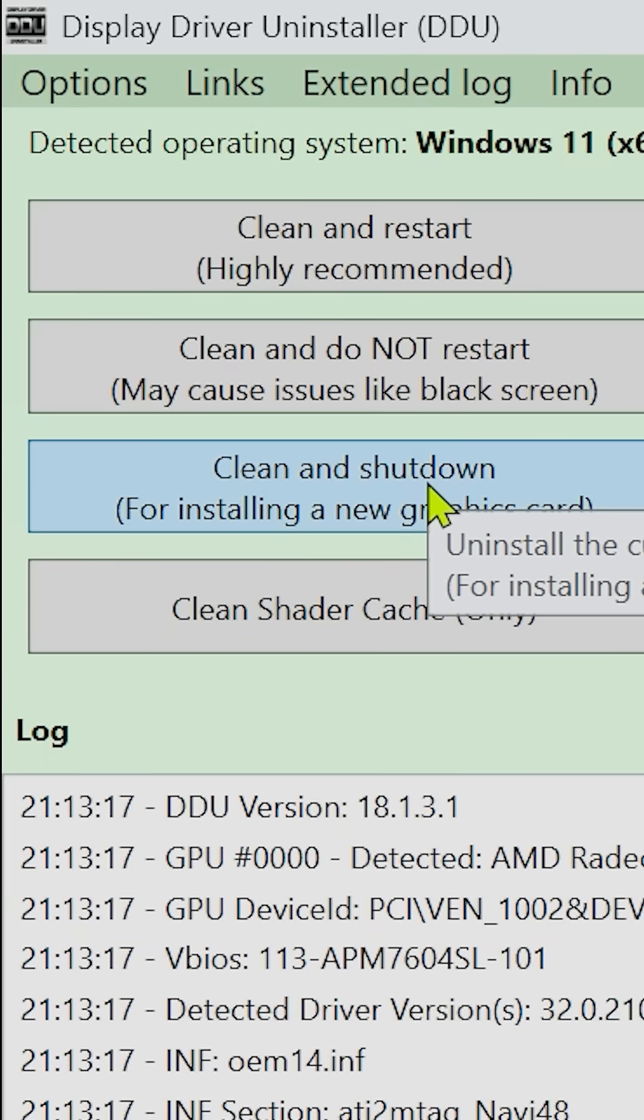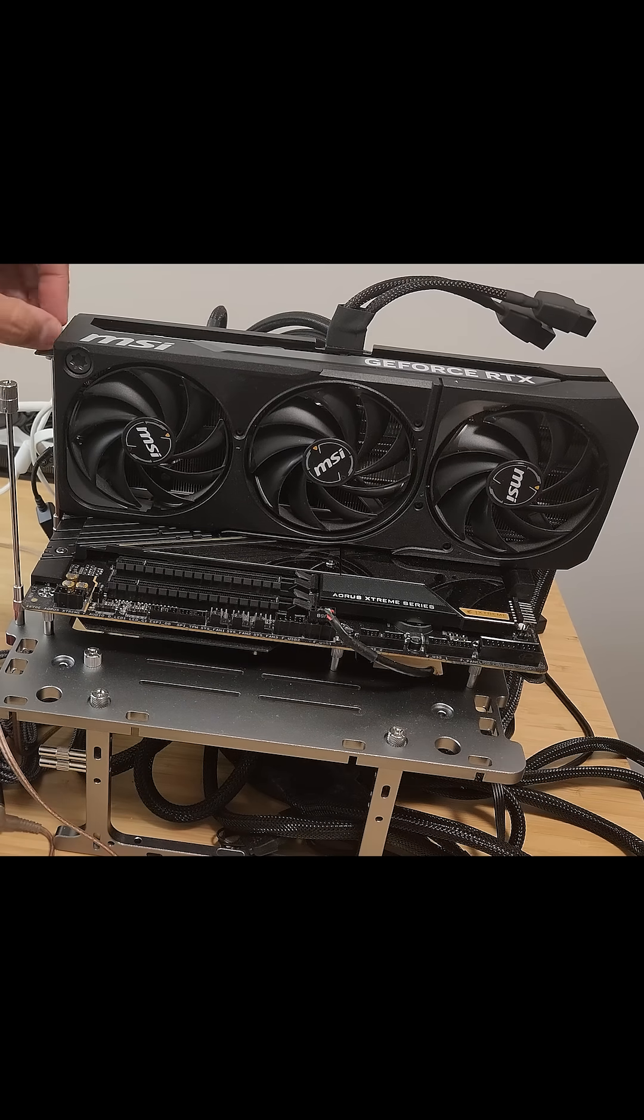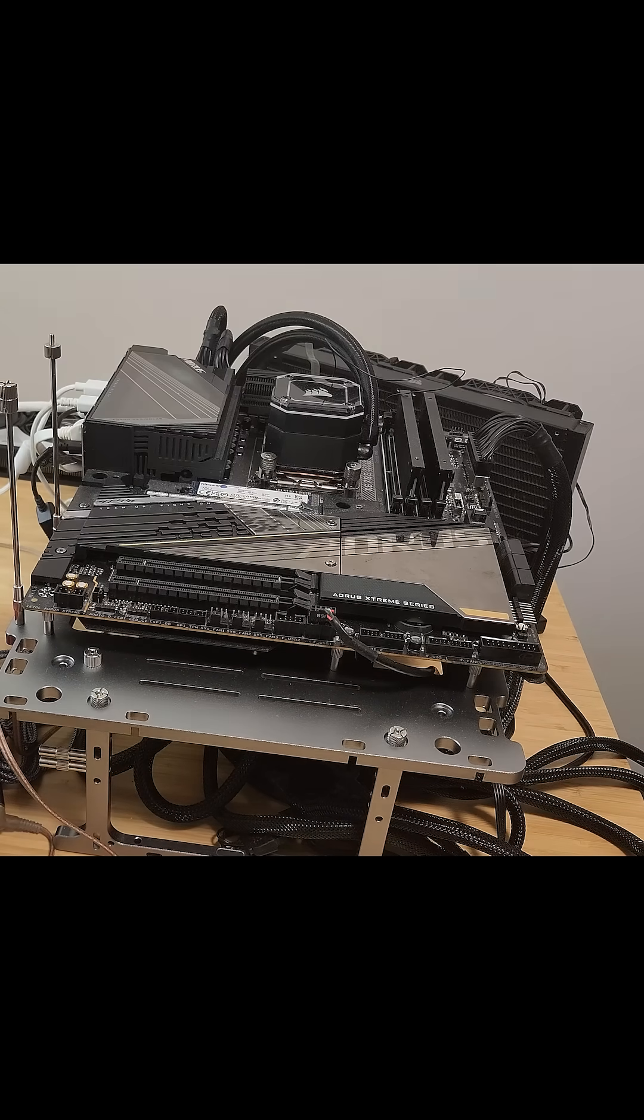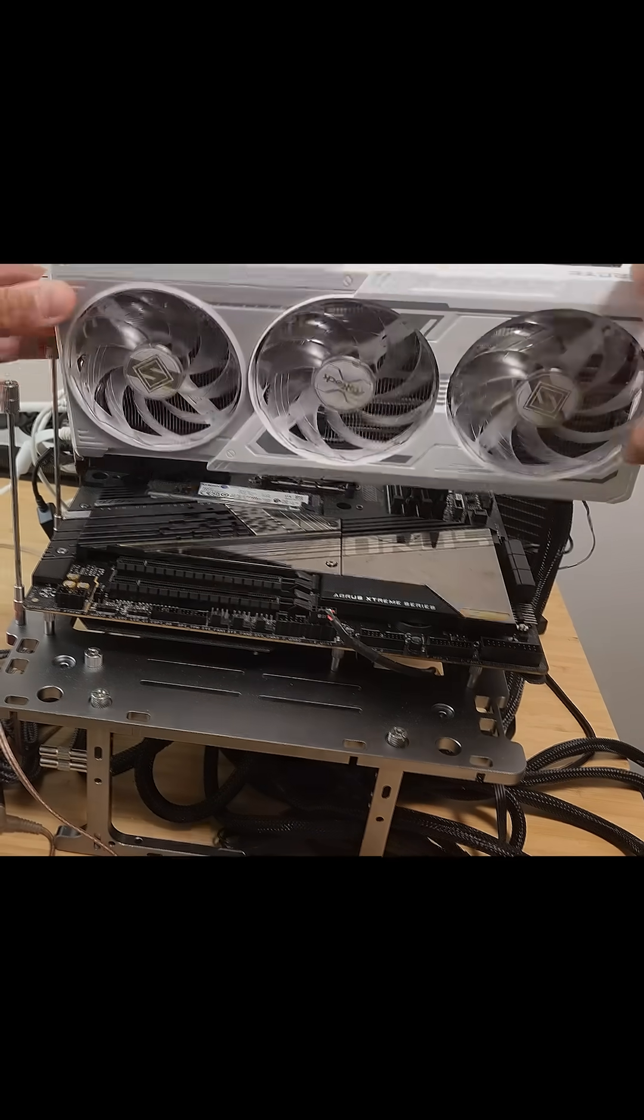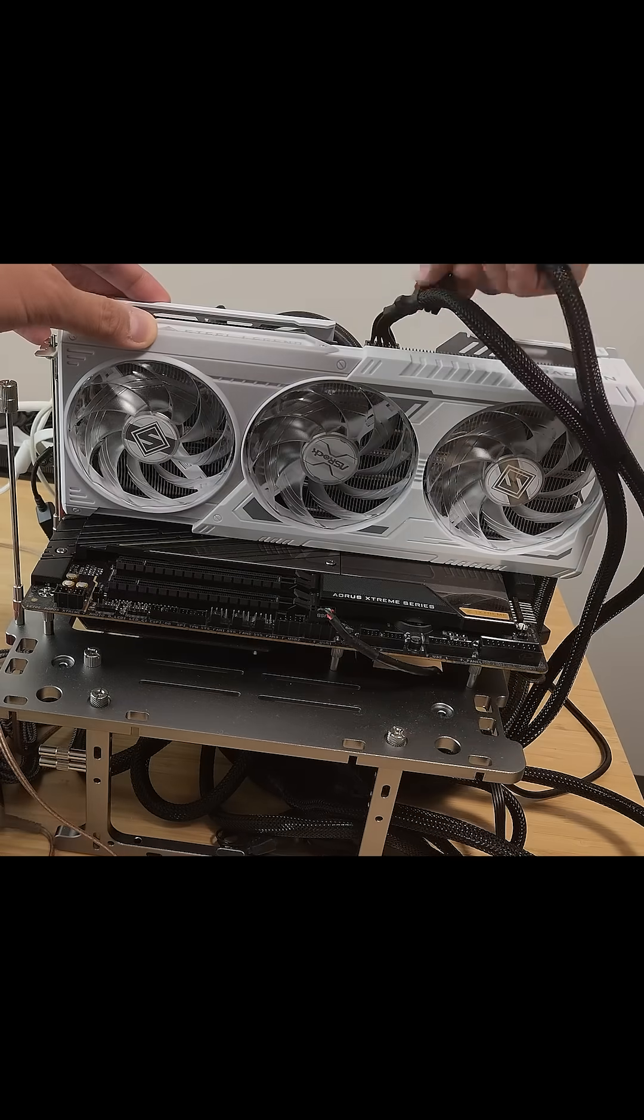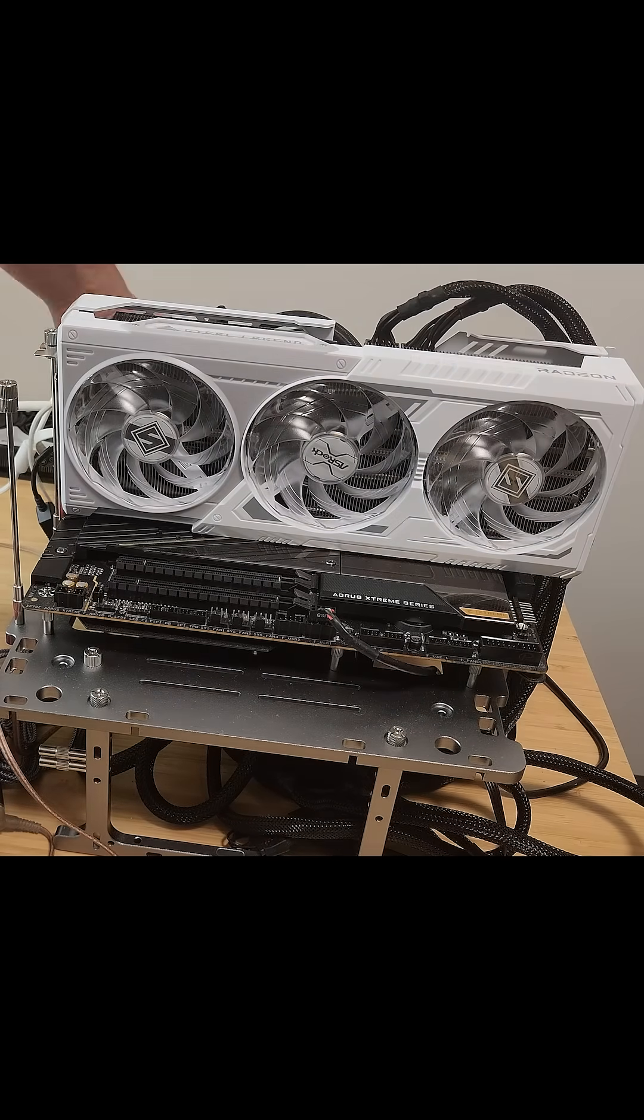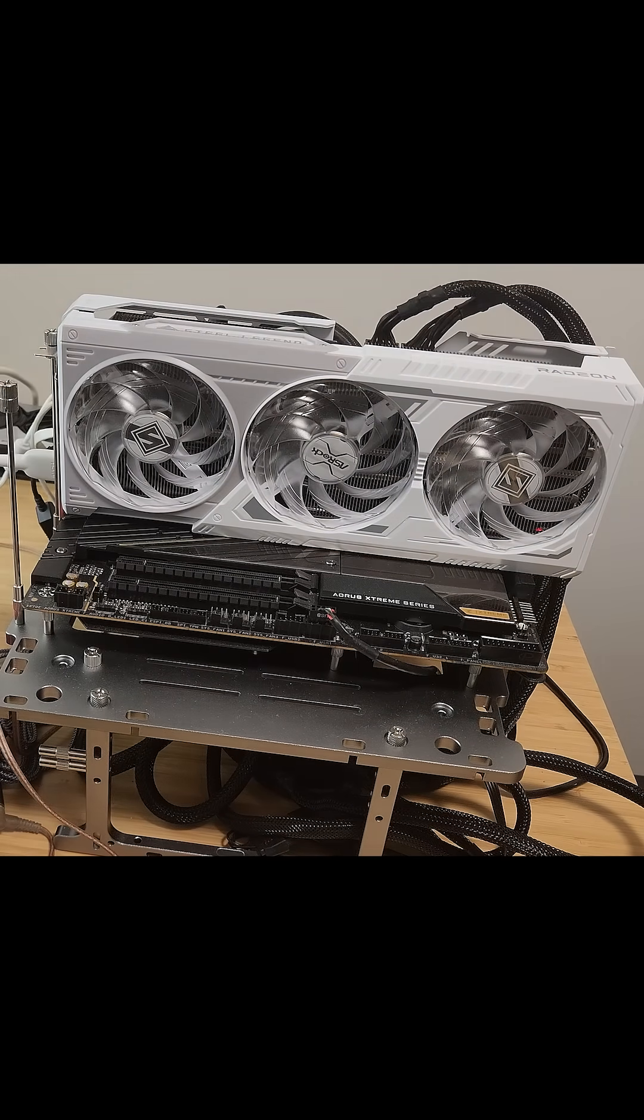Clean and shut down if you're planning to swap in a new GPU right after the cleaning. Once you pick your option, DDU will go to work, removing leftover files, registry entries, and basically every trace of the existing drivers.